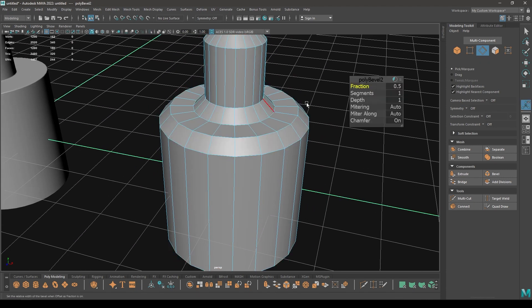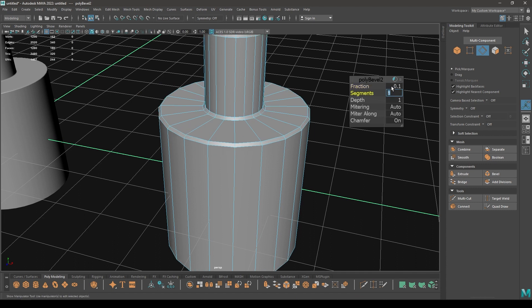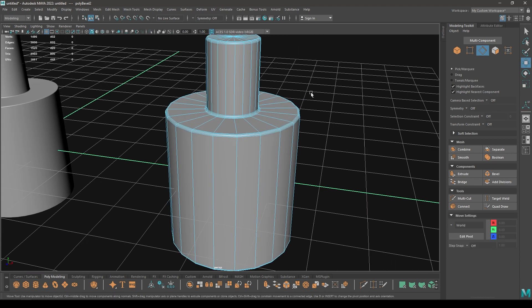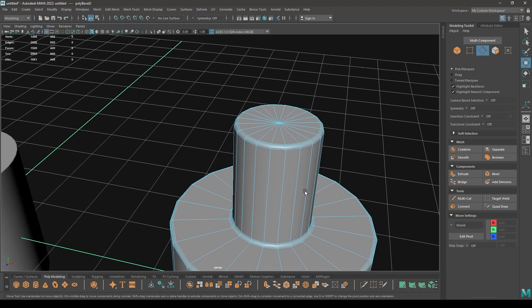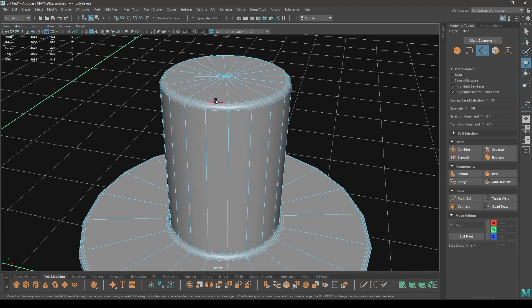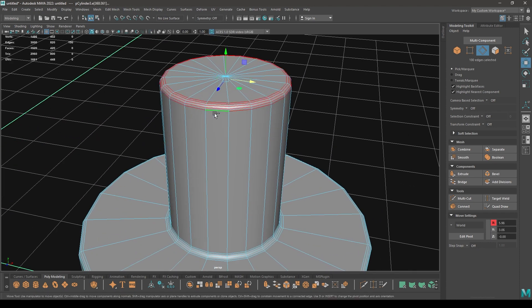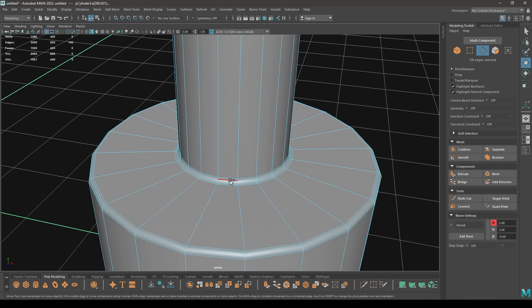And bevel, turn down the fraction to 0.1 and let's increase the segments like this. And let's select all these segments we just added.